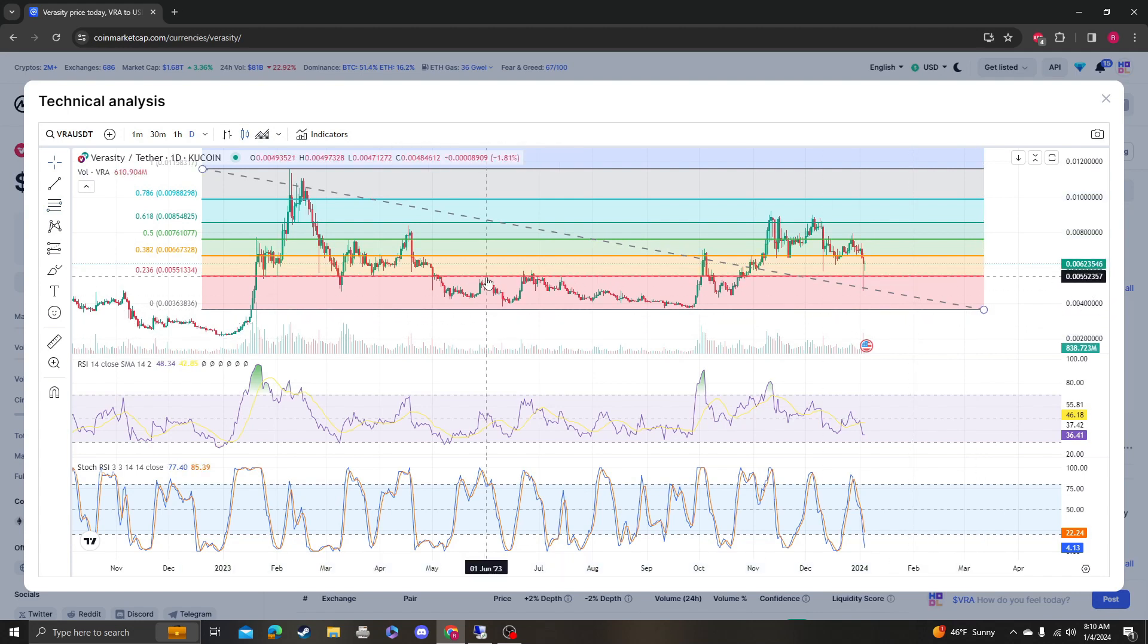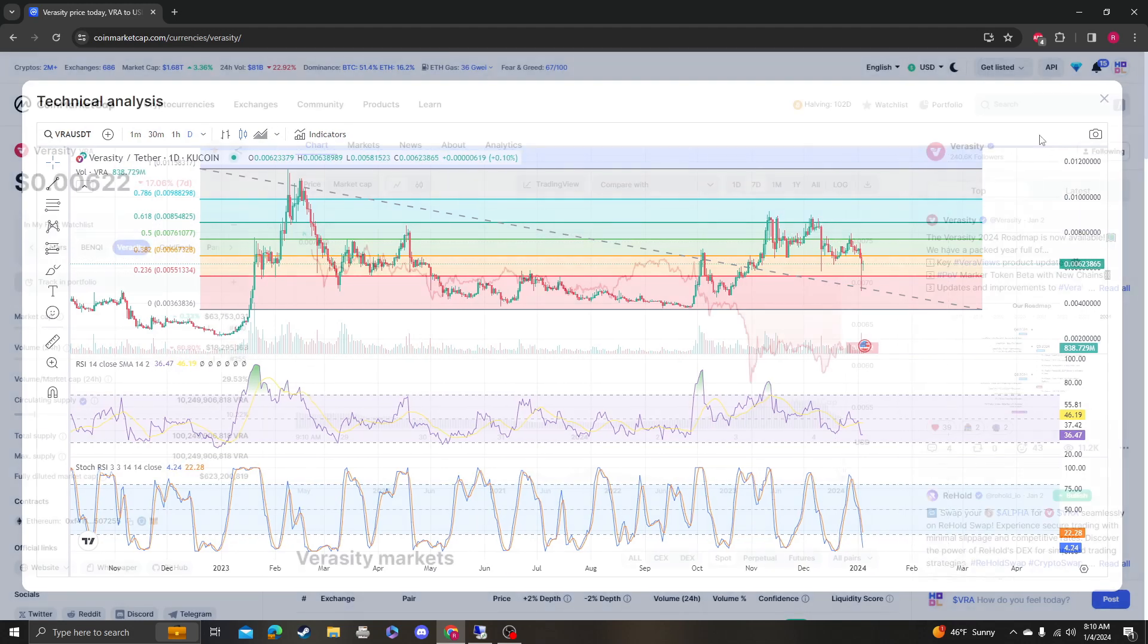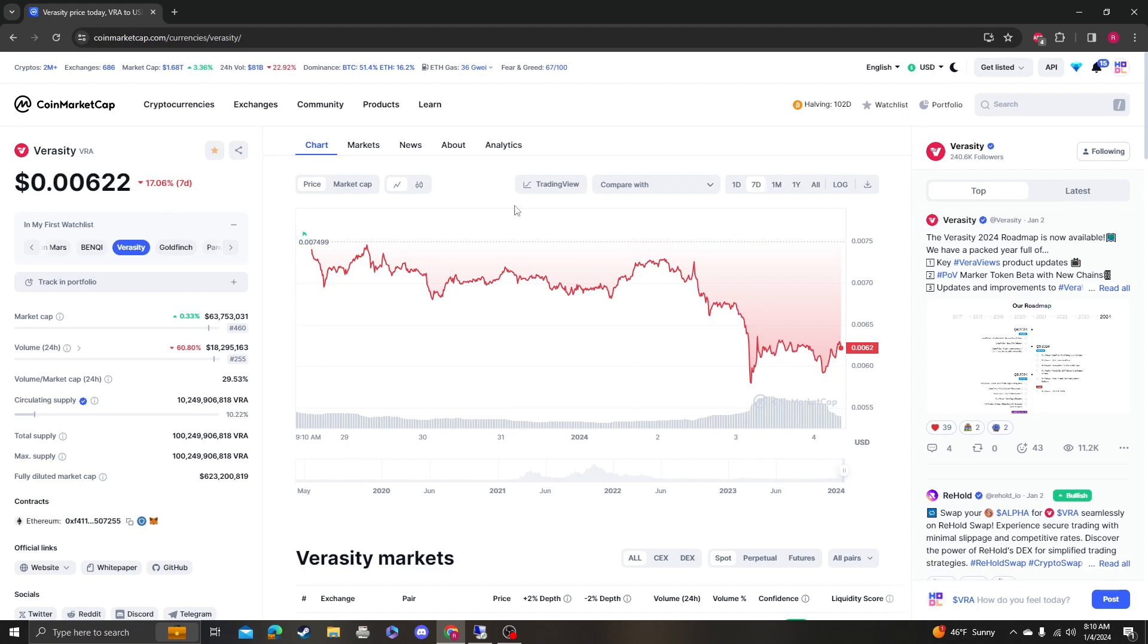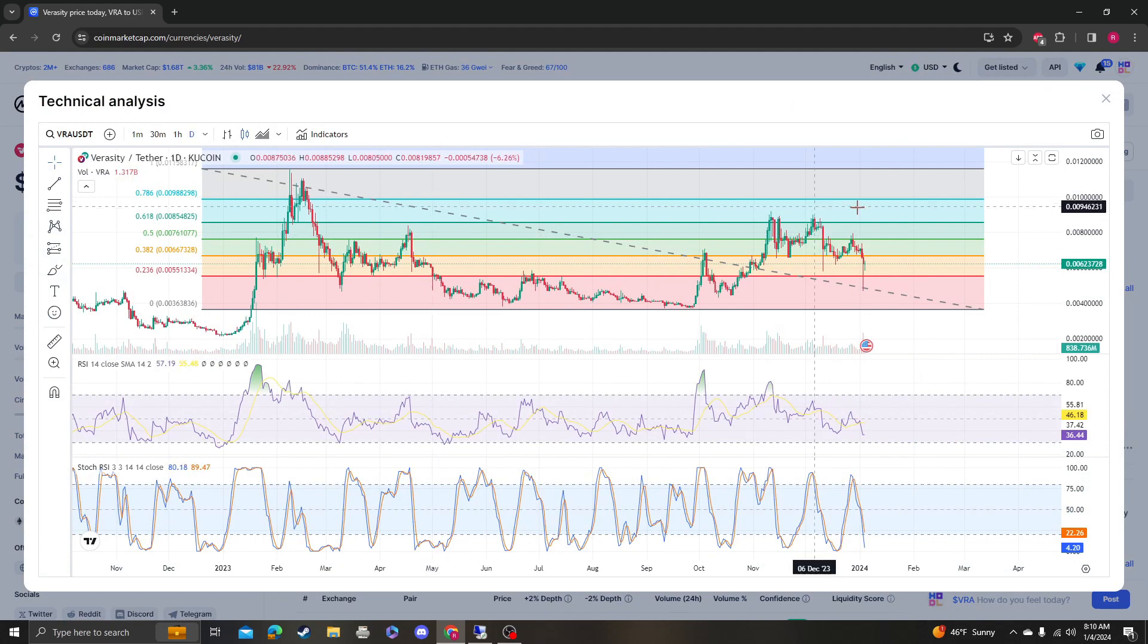Okay, so on the downside, 55 needs to hold and we need to get above 66. So on the downside 55, on the upside 66. Once we break 66, we're looking at a move up to 76.